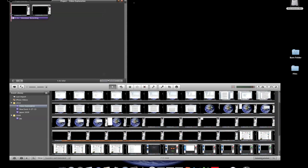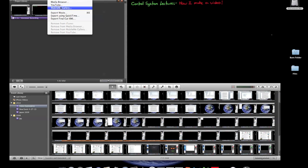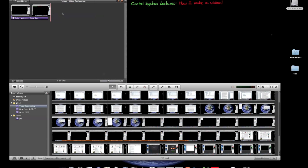I do one final full review of the movie, then I compile it, and finally I can upload it to YouTube.